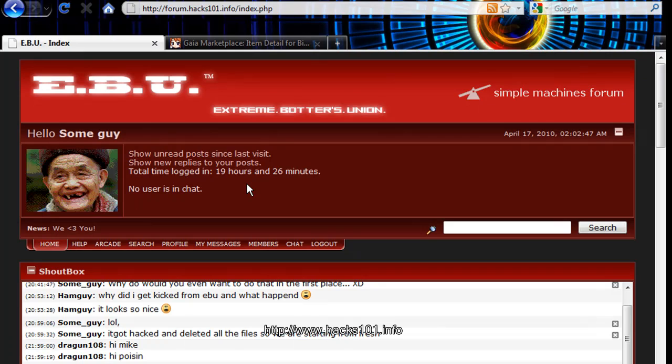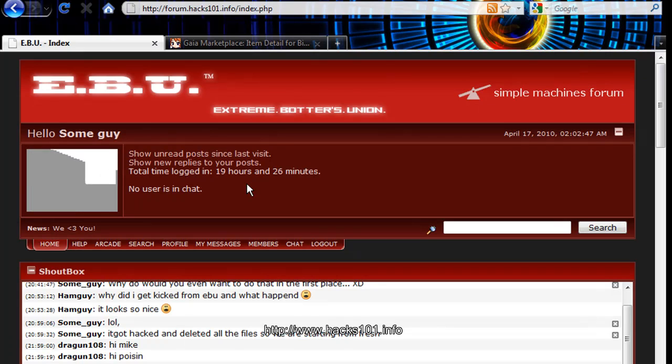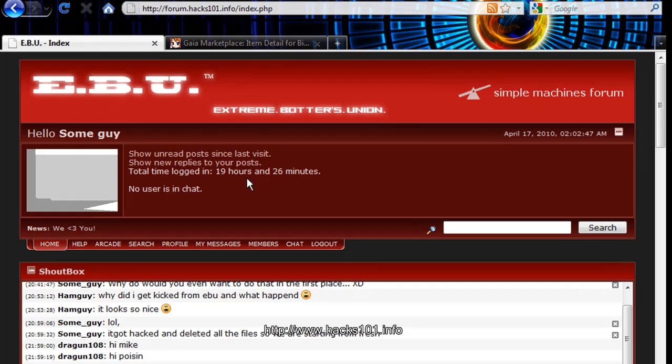This one is the new bot that just came out by Blazer. It's MarketBot version 2.